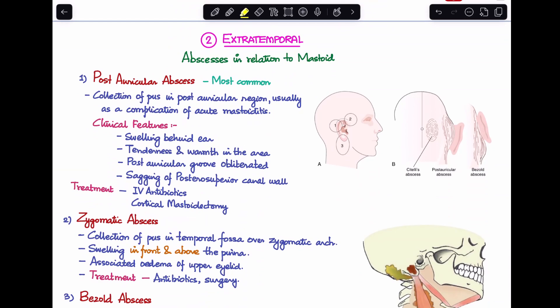Now let's move on to the extratemporal complications. There are six different abscesses that form in relation to the mastoid. The most common is the post-auricular abscess — I have a separate video on abscesses related to the mastoid for more detail. Post-auricular abscess is a collection of pus in the post-auricular region, usually as a complication of acute mastoiditis. The patient presents with a swelling behind the ear, tenderness, warmth, obliteration of the post-auricular groove, and sagging of the posterior superior canal wall. Treatment is IV antibiotics and cortical mastoidectomy.